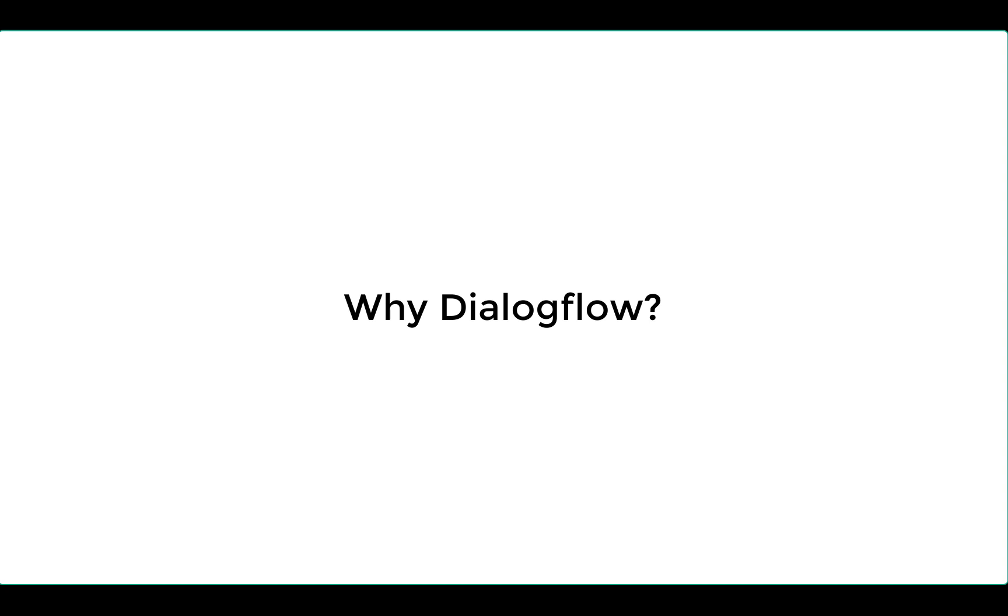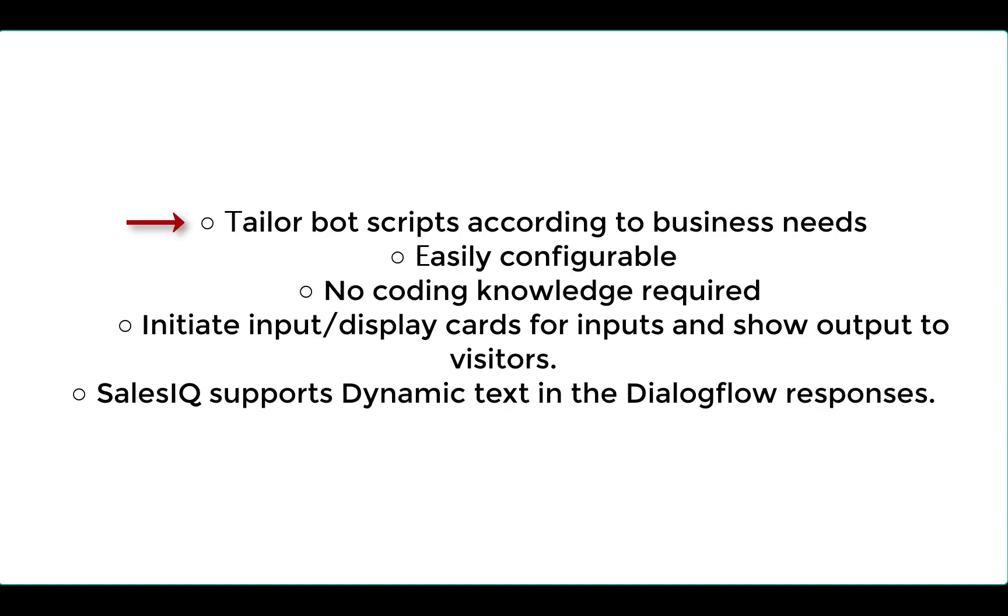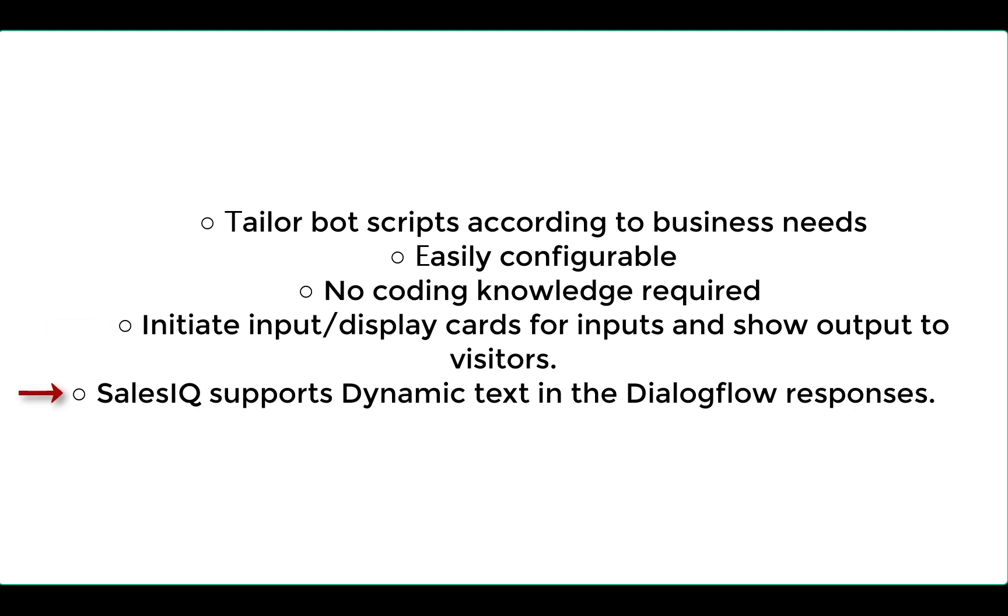Why Dialogflow? You can tailor bot scripts according to your business needs. It is easily configurable. You don't need any coding language to build your bot. You can initiate input or display cards for inputs and show output to the visitors. SalesIQ supports dynamic text in the Dialogflow responses and you can use the dynamic text in trigger messages and chat responses.